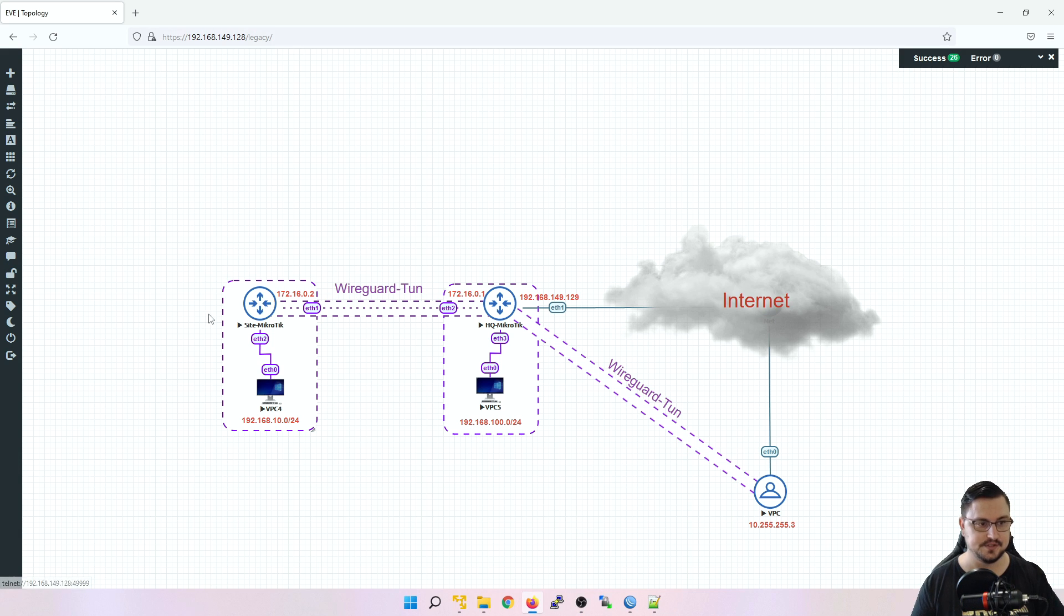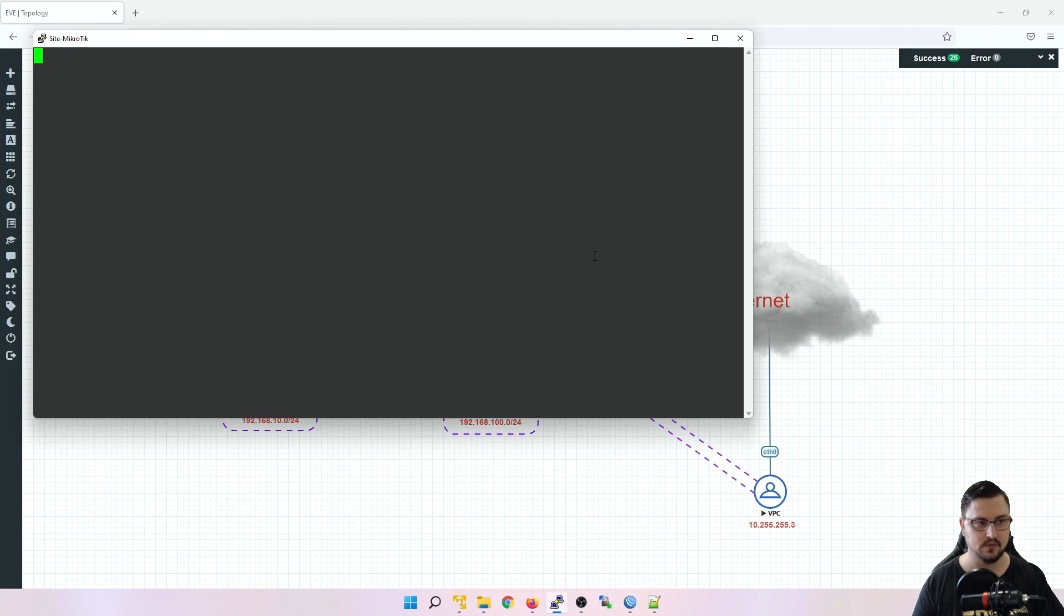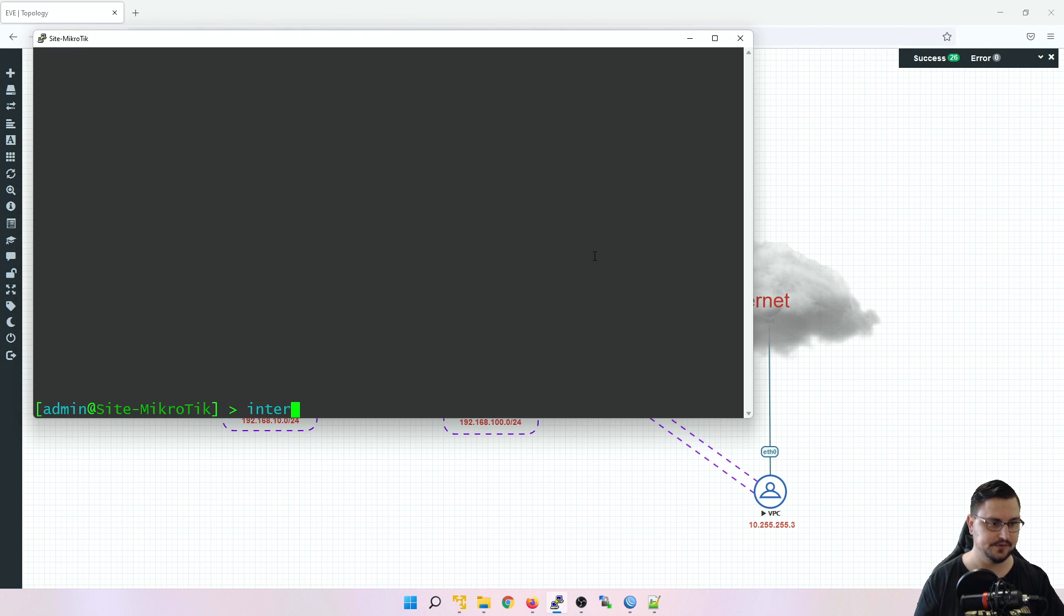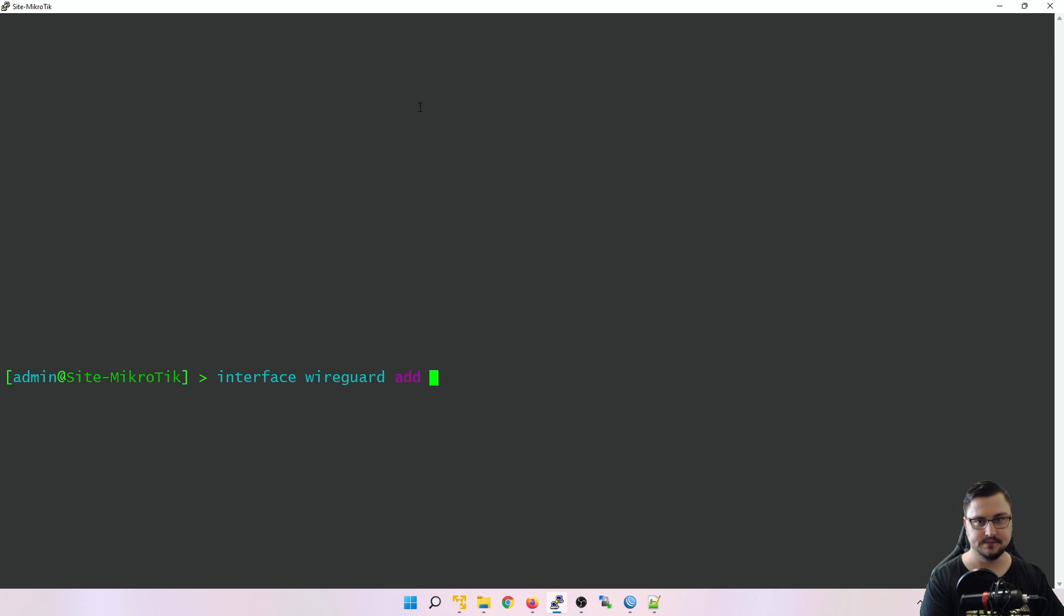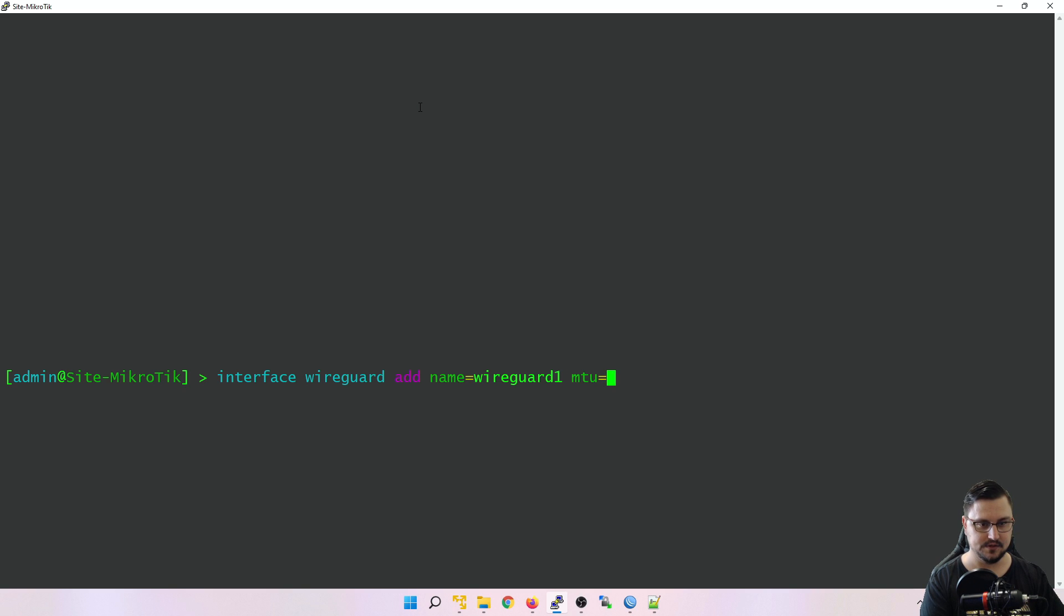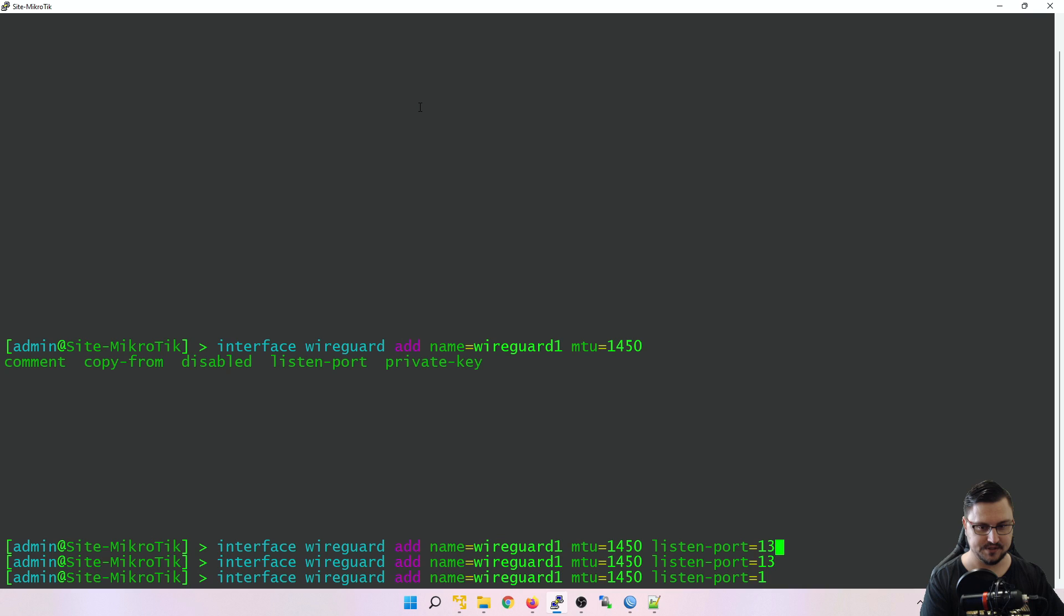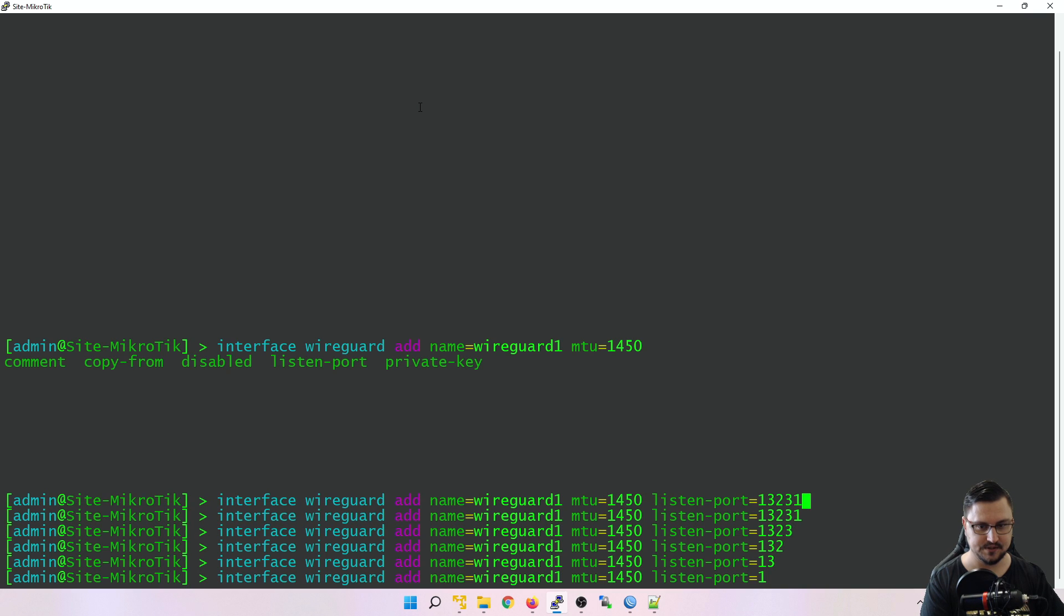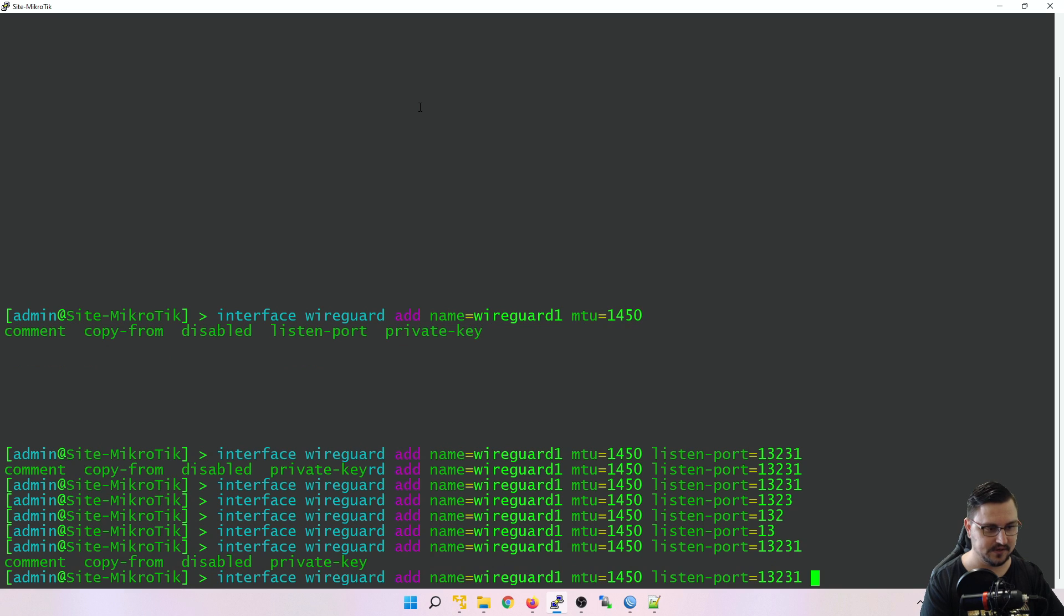So let's quickly set up WireGuard on all of the other devices. So I'll just go to the site MikroTik quickly. Let's add the WireGuard interface on there. So all I'm going to do is from the command line, do interface, WireGuard, add. We can give it the name as WireGuard 1. We can set the MTU to 1450. And is there anything else I actually want to do? Oh, and the listen port, let's just make sure that is 13231. And I think that's actually all that I want.